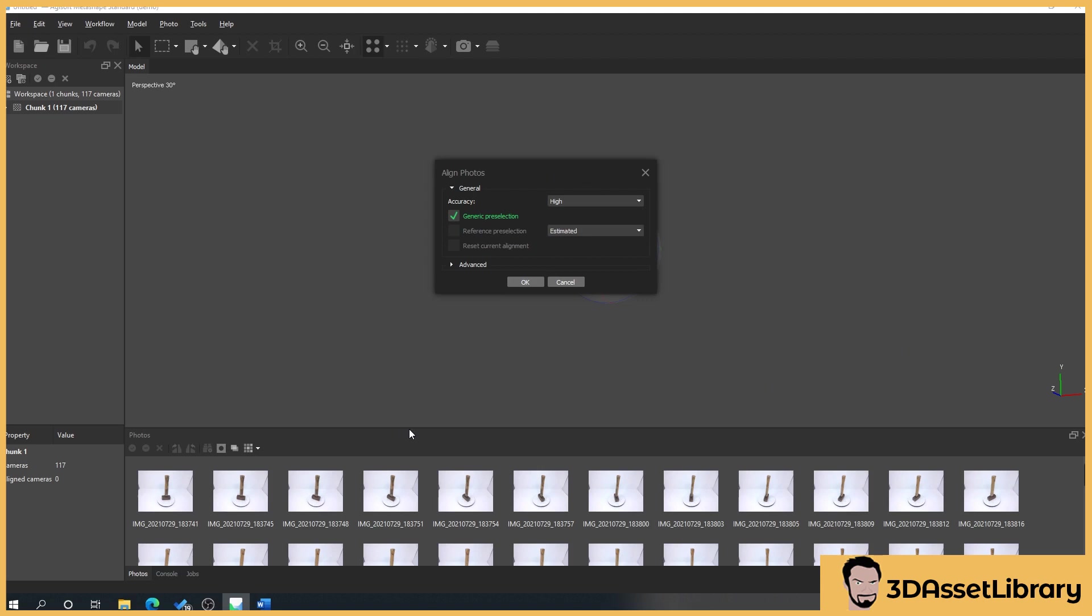If you want to know more in depth about each of these headings, check out the Metashape manual. The reason I'm not going into too much depth about these is because I want to try and keep it as universal to any program as possible. Generic pre-selection might not be the same name in something like Alice Vision or Reality Capture. I'm just trying to show you the principles to apply to your program.